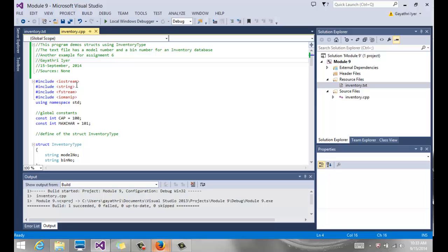So here is the last video for this term. This is a fairly large program, and if you look at it, it puts everything together, all the things that we have learned from Chapter 1 through Chapter 9.